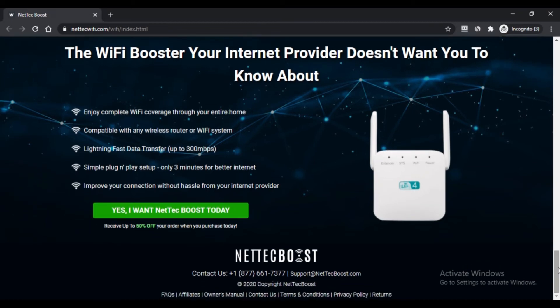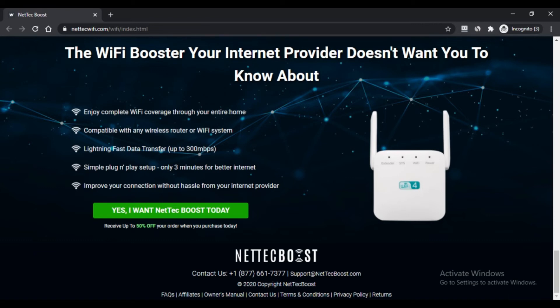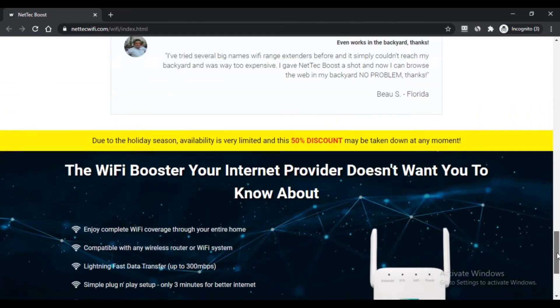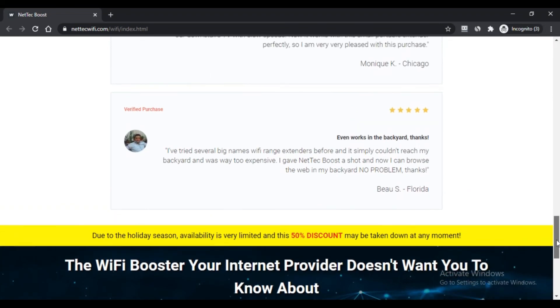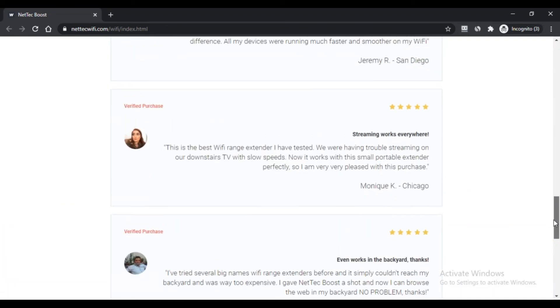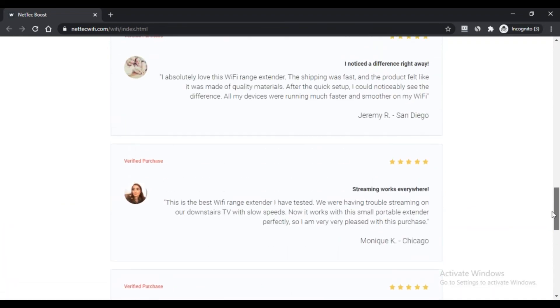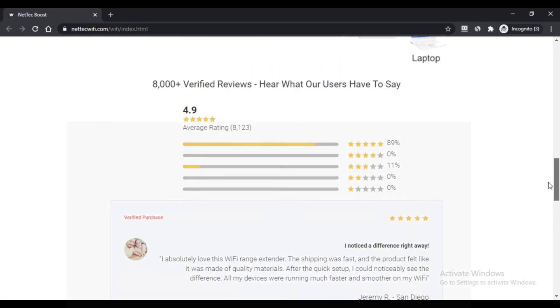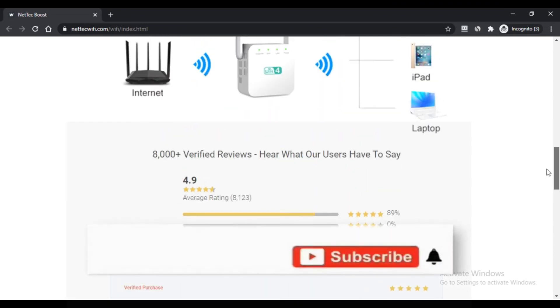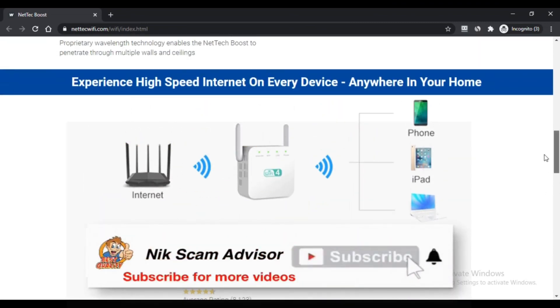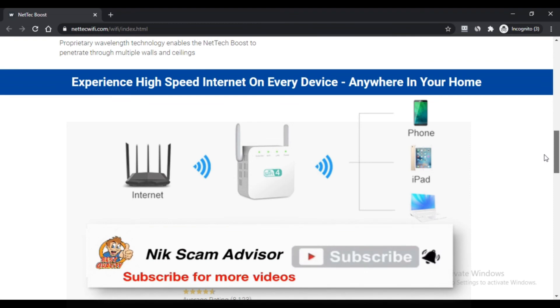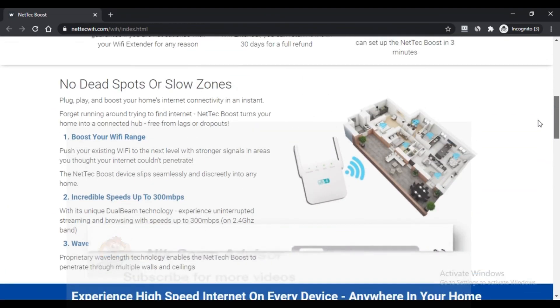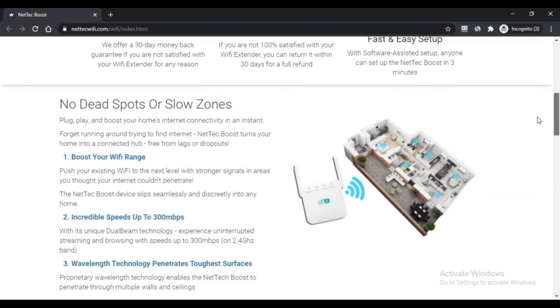Regarding customer reviews, we did not find any reviews from customers who have tried this Wi-Fi boosting product. Nothing is available on the internet. Reviews and ratings are missing about Netech Boost. Since ratings and reviews are unavailable, other customers who want to buy this Wi-Fi boosting product will have suspicions.